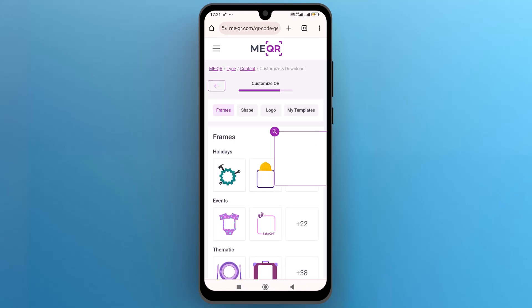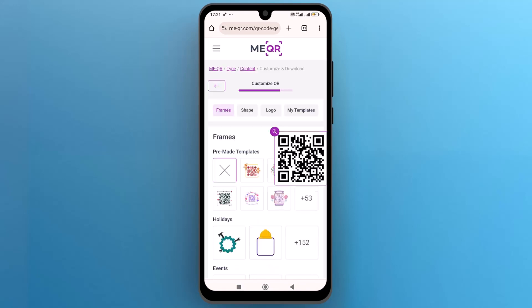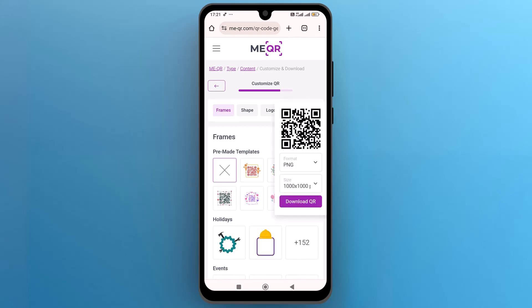Now the QR code is successfully generated. Tap on the zoom icon at the top of the QR code and then tap on Download QR.